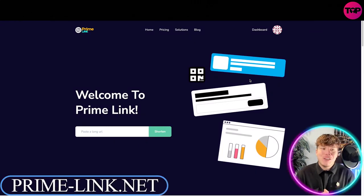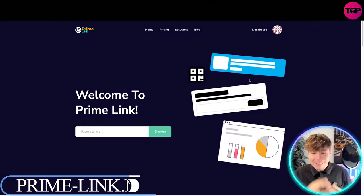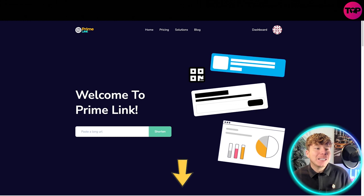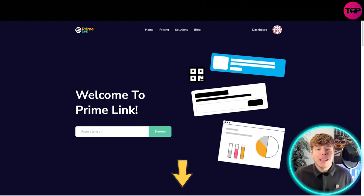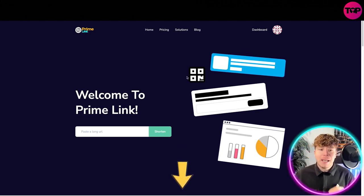Have I got a treat for you. Here it is, primelink.net. It's prime hyphen link dot net. Links are going to be down below.